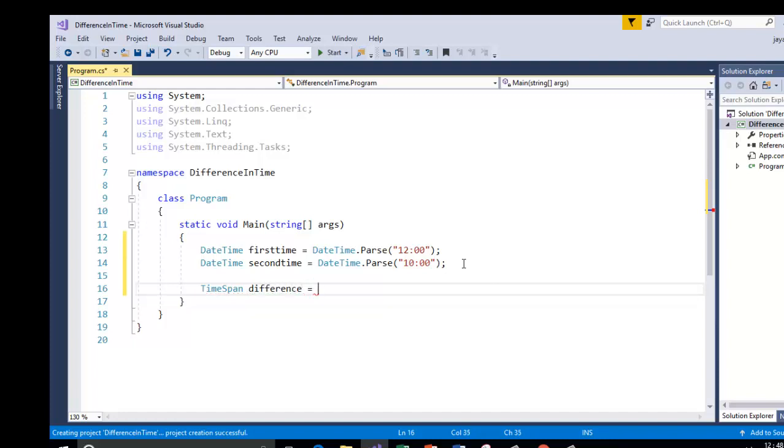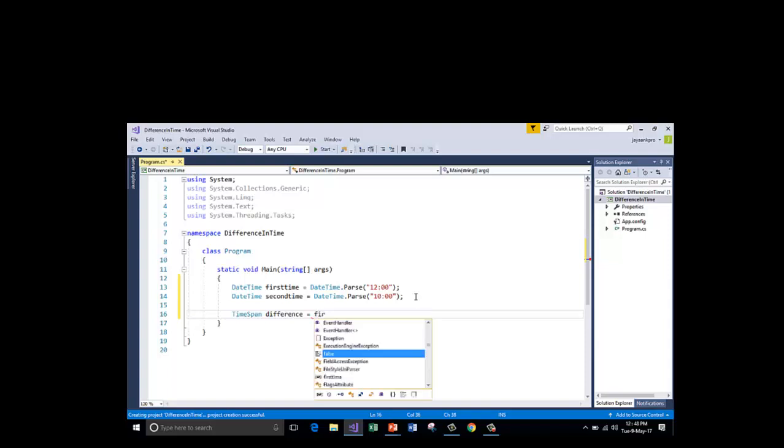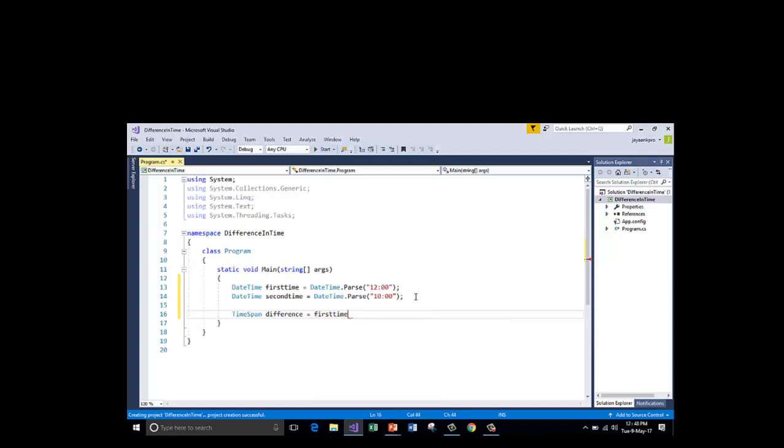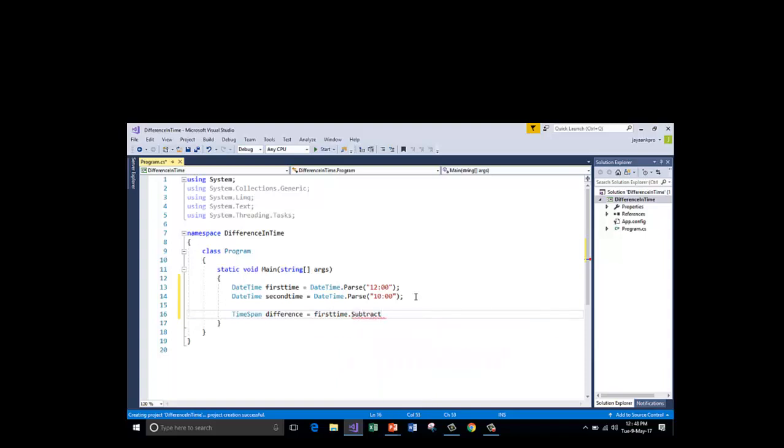Now I am going to subtract. There is a function called subtract in the context of DateTime which can be used to subtract one time from another time. First I am taking the big number first time dot the function or the method which is called subtract.